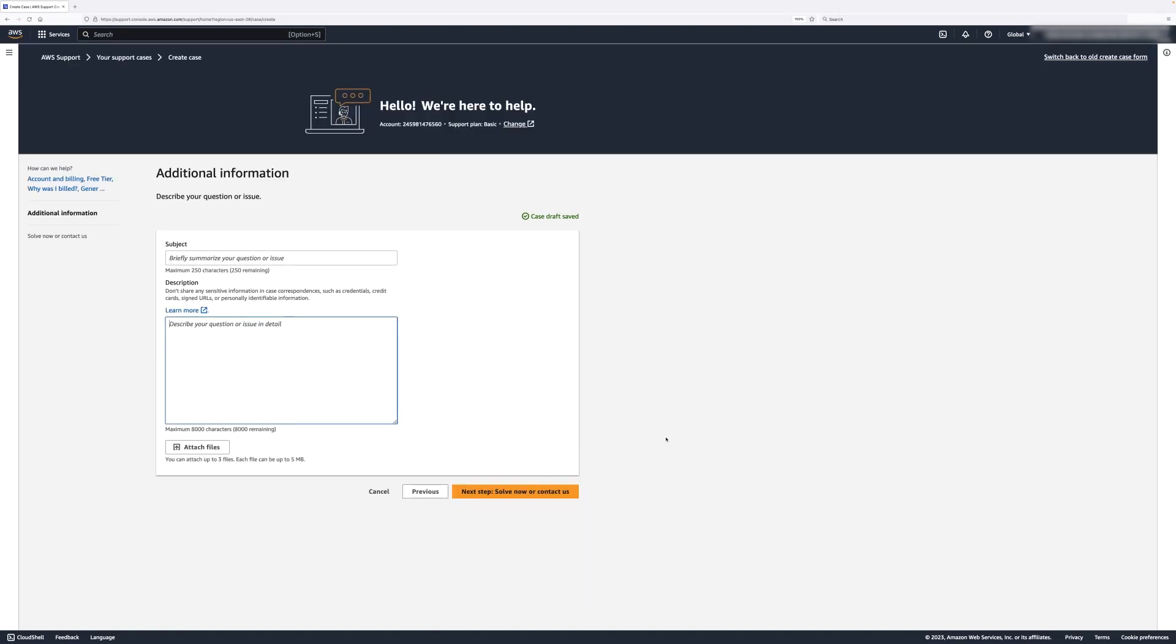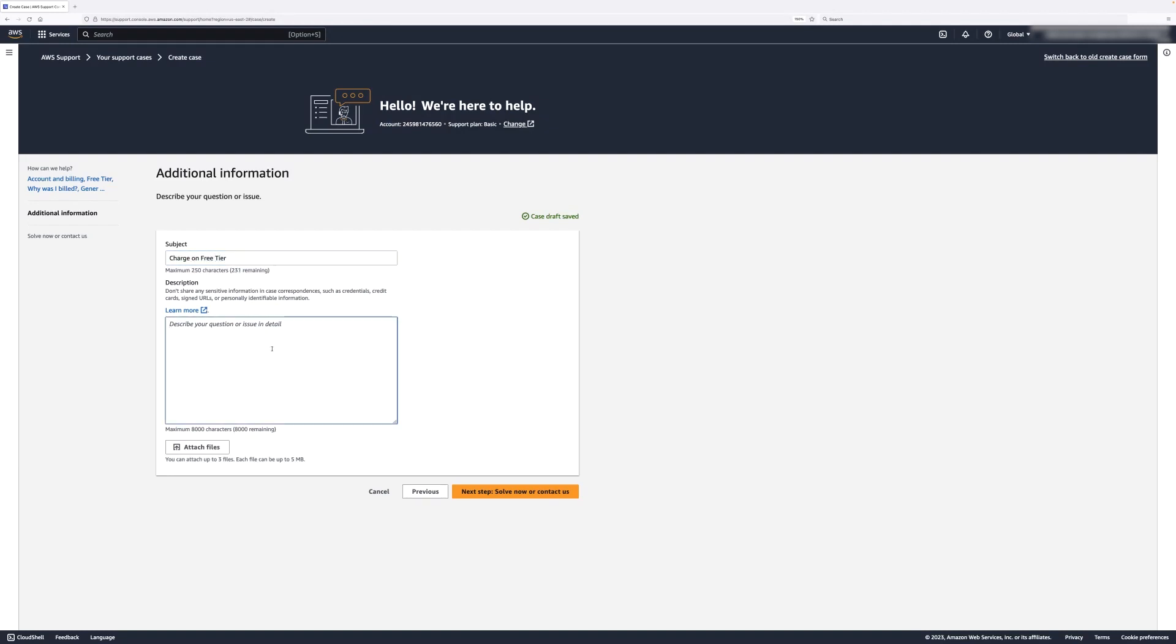A Subject and Description section appears on the Additional Information page. Let's fill out the information to describe our issue with more details. In the subject, let's enter Charge on Free Tier, and under Description, there was a charge on my credit card, but I only use Free Tier service on AWS.